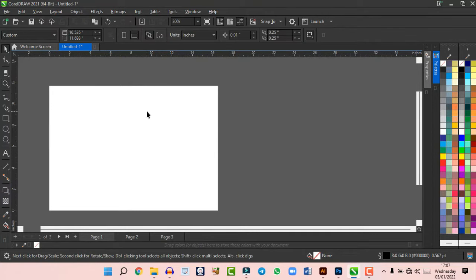The Eraser tool lets you erase anything — you can increase its size from the property bar. Under the Eraser tool you also find the Knife tool and Virtual Segments Delete, which let you cut shapes. The Artistic Media tool is essentially a brush — once you draw with it, it gives you media strokes, and you can select any type of media depending on what you need.